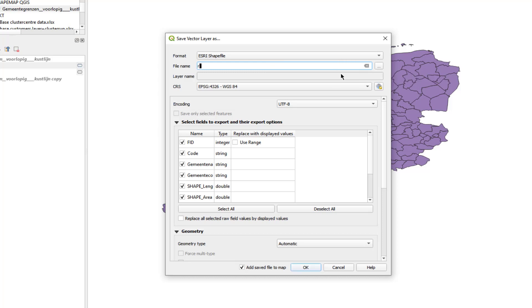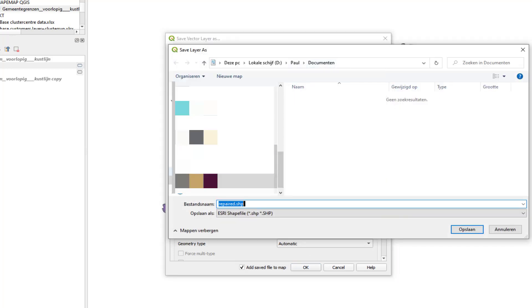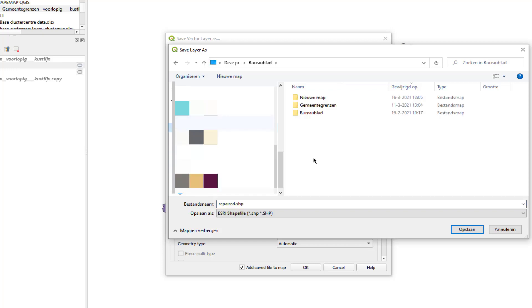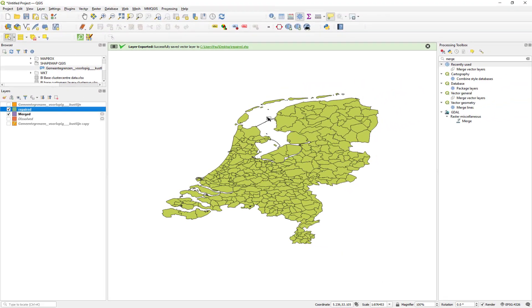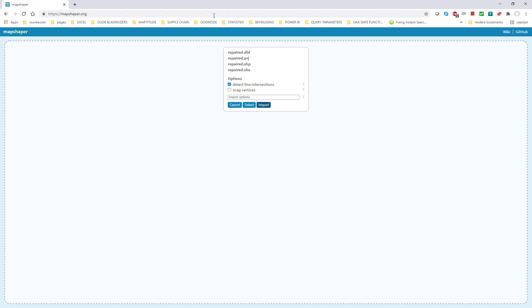Give it a name. We are done in QGIS. Now we need to convert this shapefile to a TopoJSON file for use in the shape map visual in Power BI.